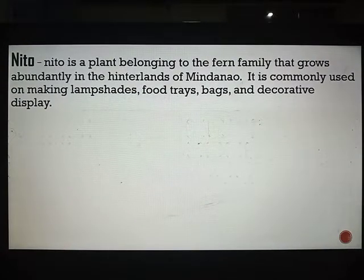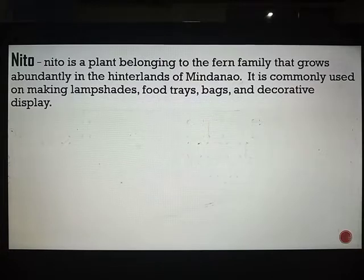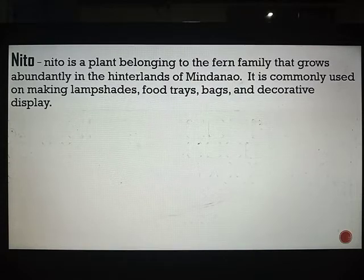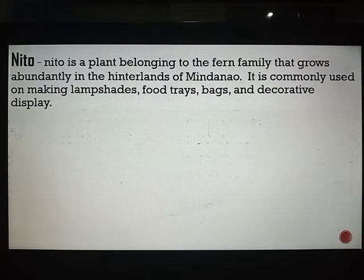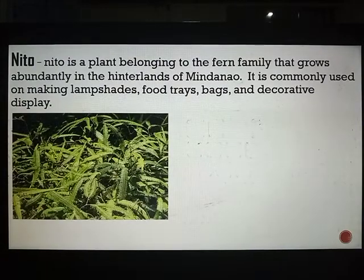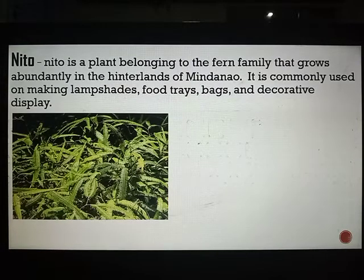Next we have nito. Nito is a plant belonging to the fern family — it is a type of hanging fern with a very thick stem. You have probably already seen artworks or household items made from nito in your grandparents' homes. Nito is very abundant in the Mindanao area. It is commonly used for making lampshades, food tray bags, and decorative displays.